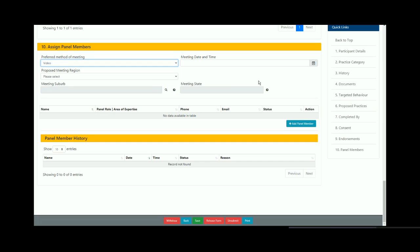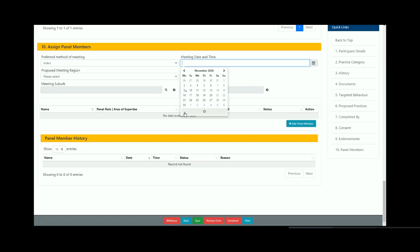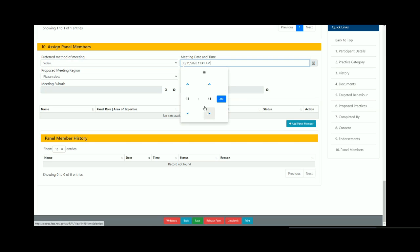Enter the meeting date and time. This should have been discussed with panel members prior to completing this section of the submission form.